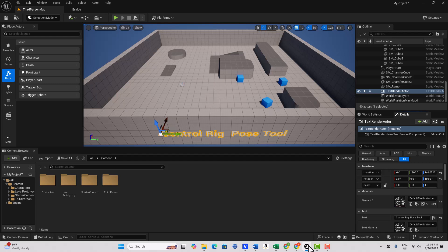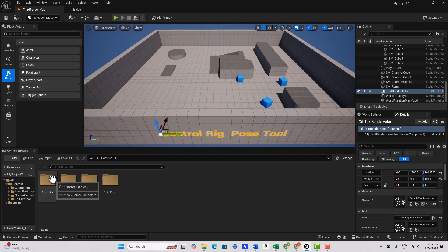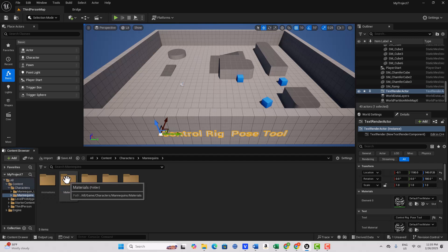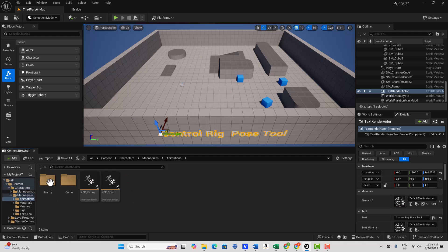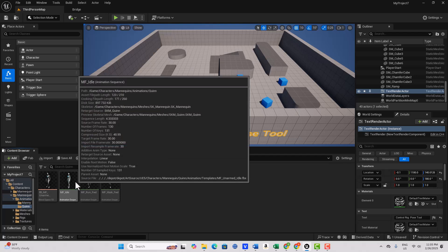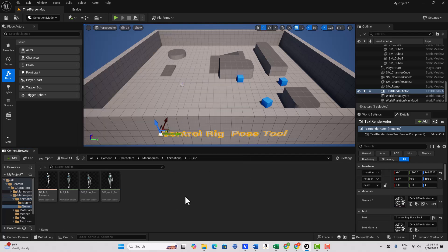So to get started, the first thing that we're going to need is a pose. So let's create a pose. I'm going to come into Characters, go into Mannequins, Animations, Quinn, and it just takes a minute for this to skin up. I don't know, lately, Unreal Engine has been crashing a lot on me. It never used to crash, and now it crashes almost every time I use it.